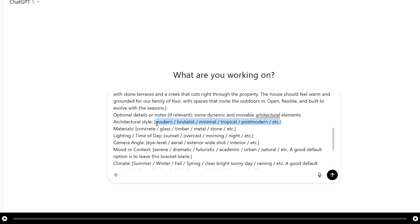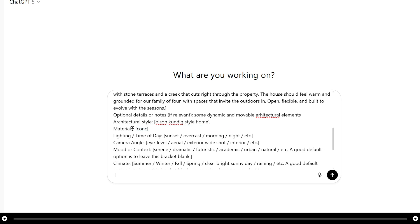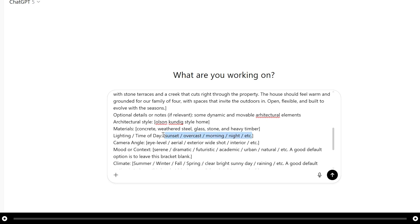For architectural style because we're in Colorado I think it's fitting that we do Olsen Kundig style home. For materials I'm going to say concrete, weathered steel, glass, stone, and heavy timber. For the lighting and time of day I'm going to simply put midday.